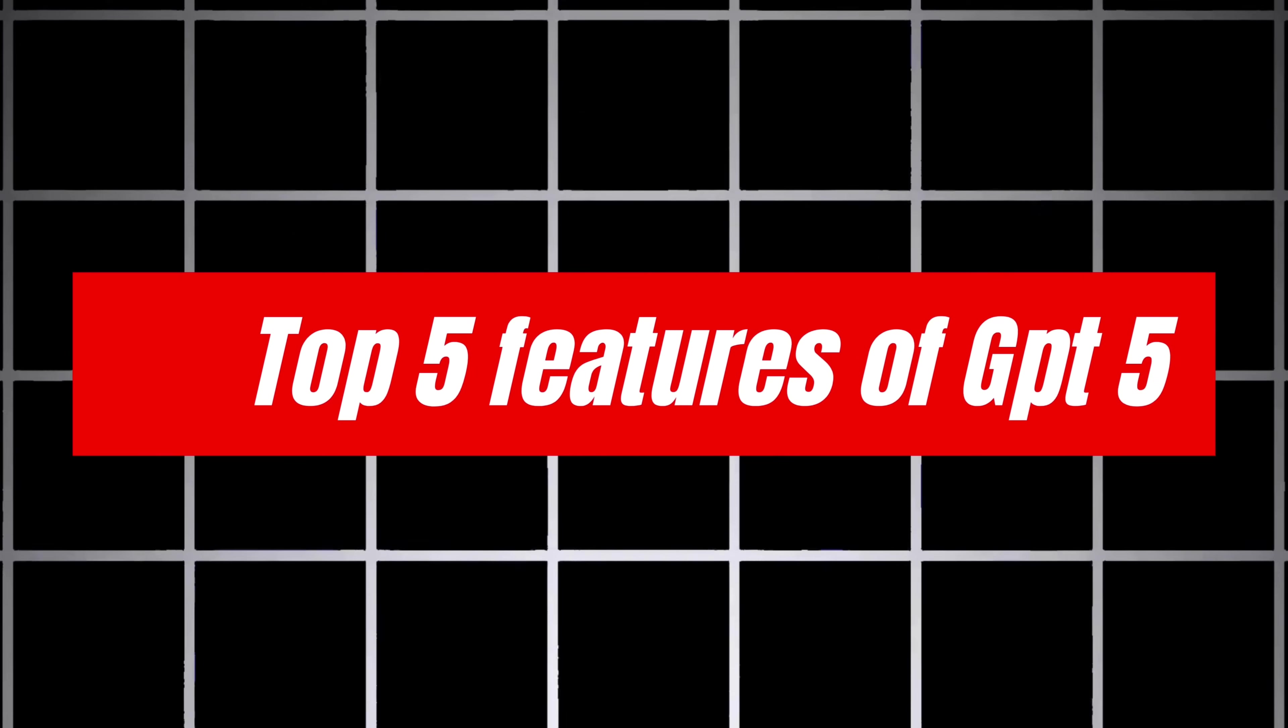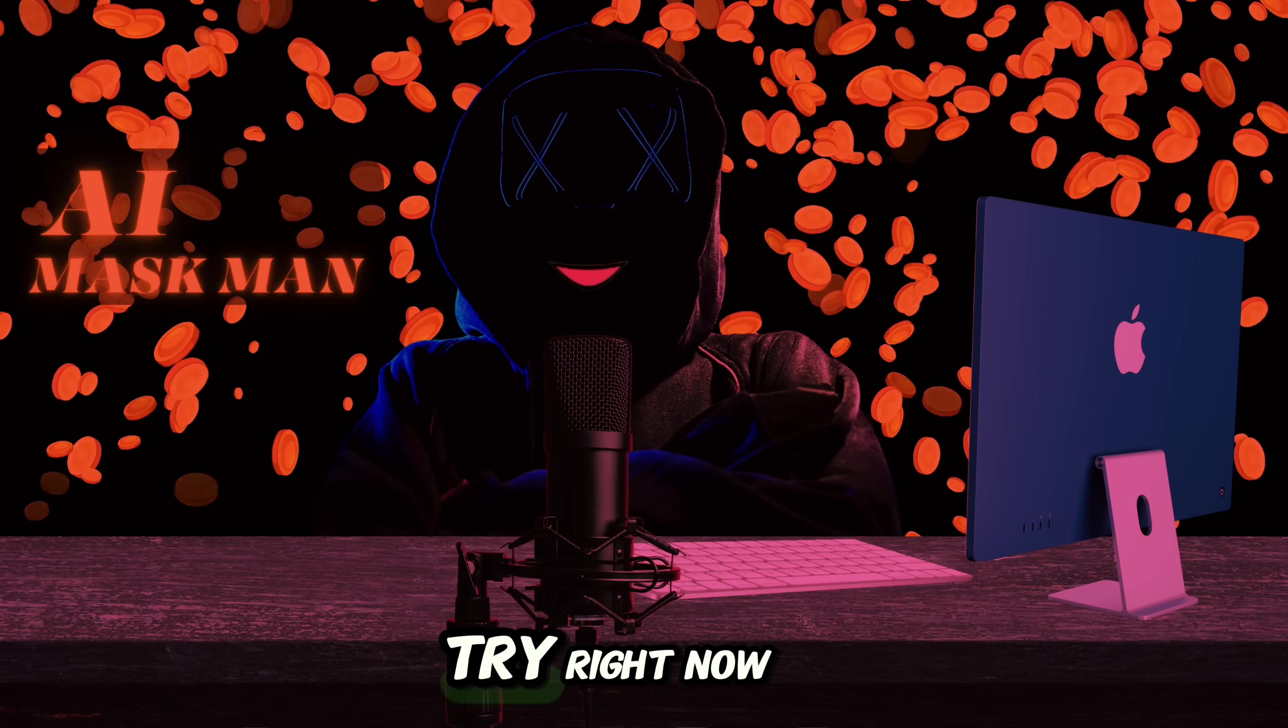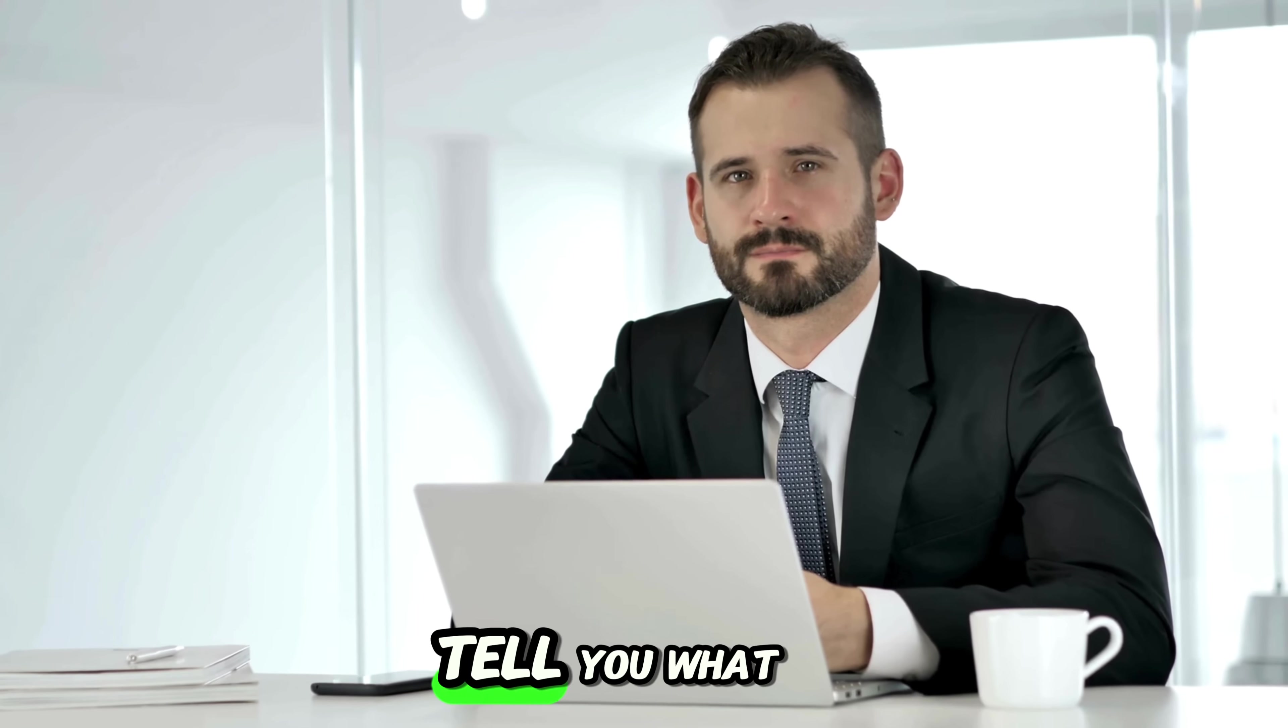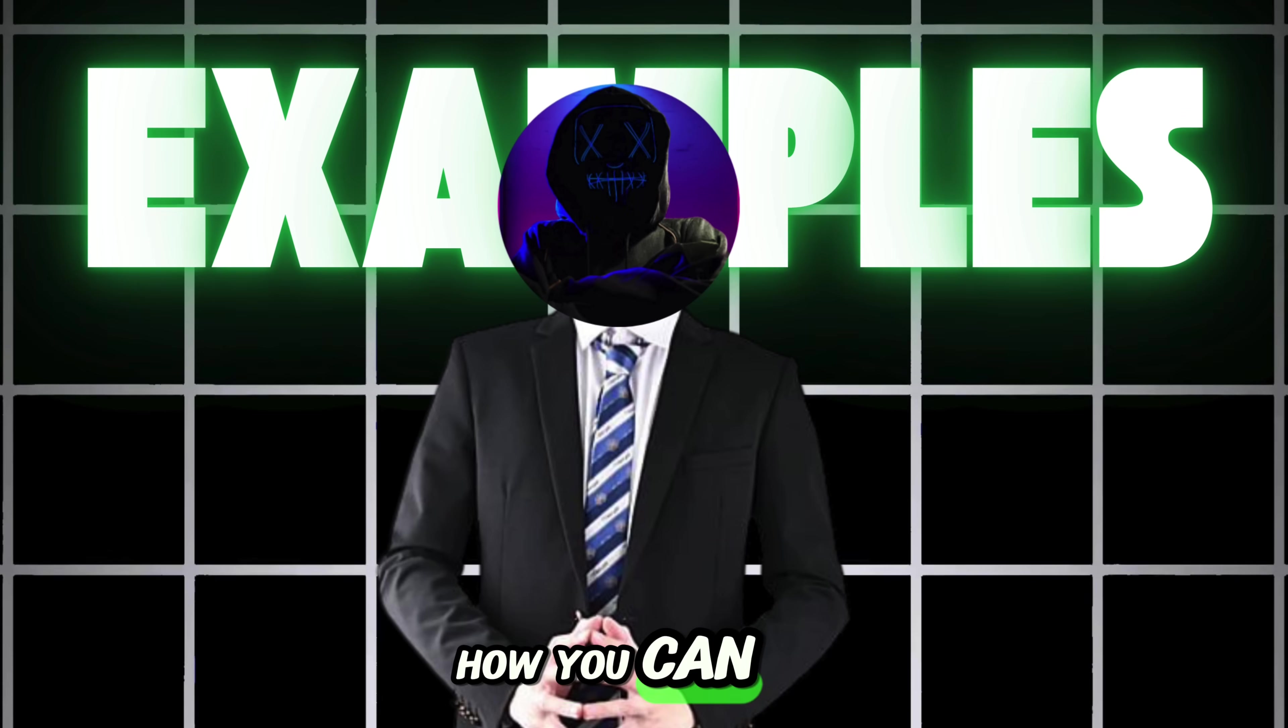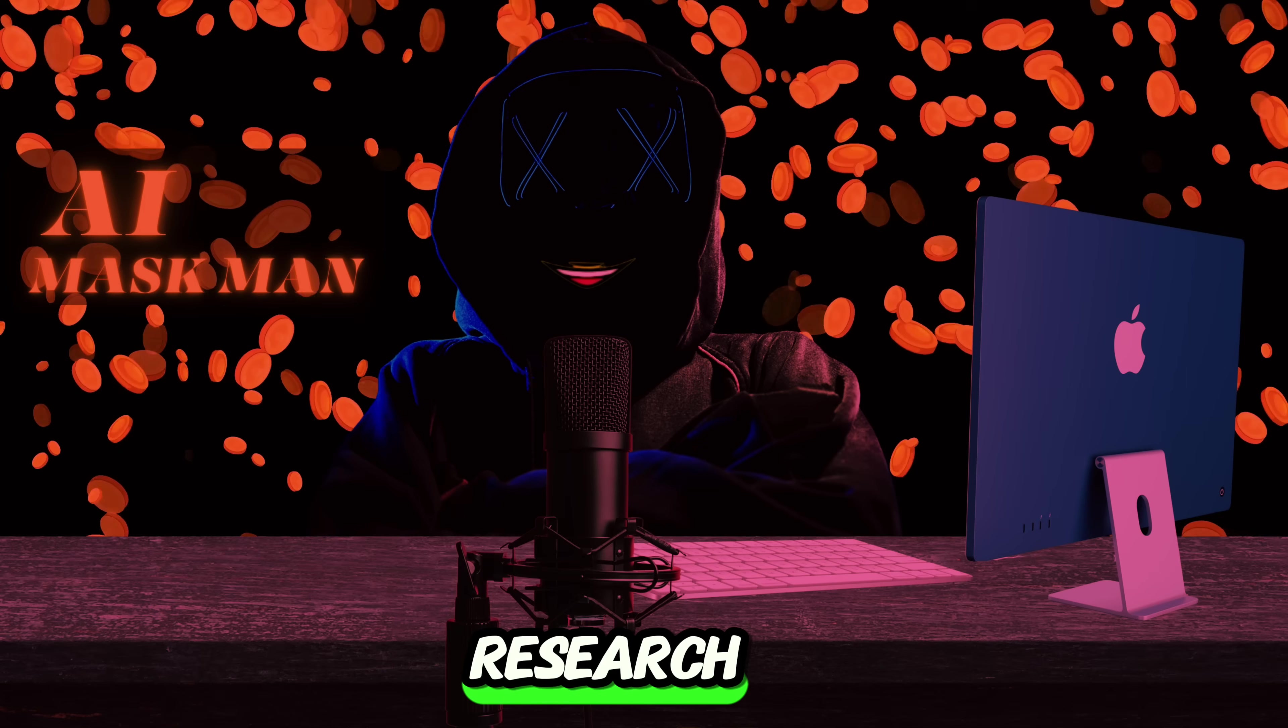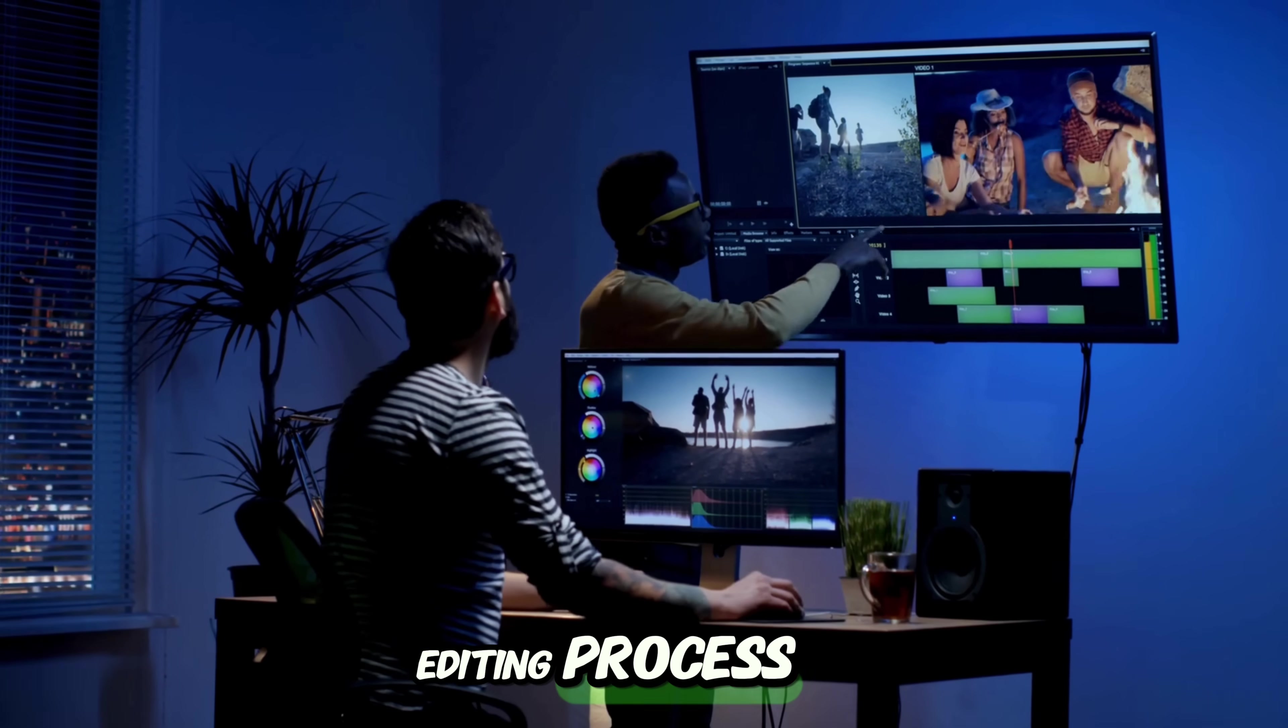So in this video, I'm breaking down the top ChatGPT-5 features that every single content creator needs to try right now. And I'm not just going to tell you what they are. I'll give you real examples of how you can use them for your YouTube videos, your scripts, your thumbnails, your research, and even your editing process.